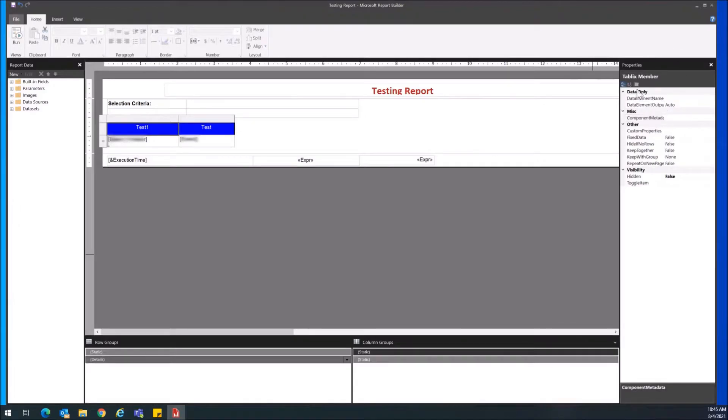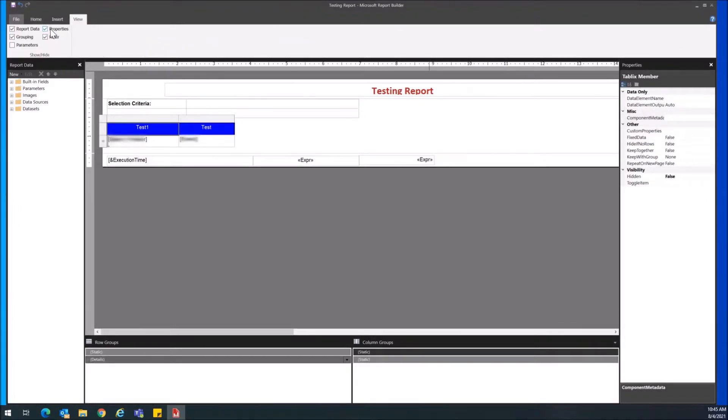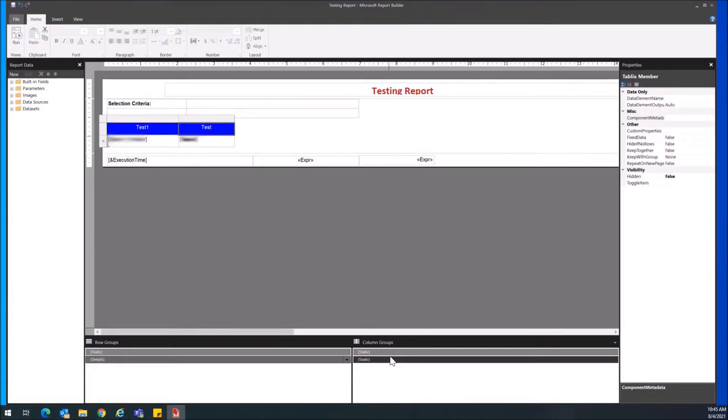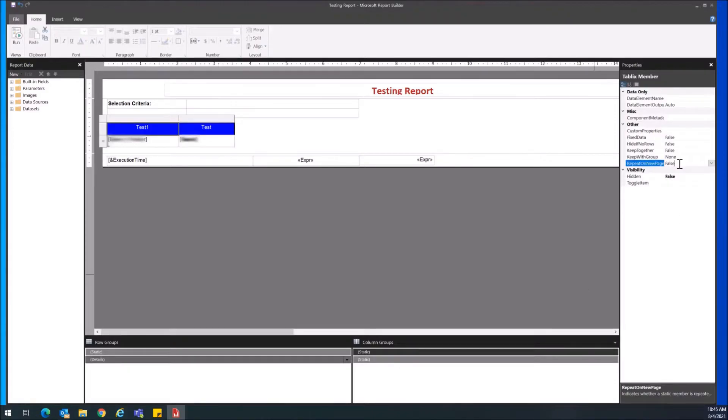Just remember the properties tab here—you can see it by clicking view properties if you don't see it. I was trying to go on each individual column here under column groups and then click repeat on new page and set it to true.